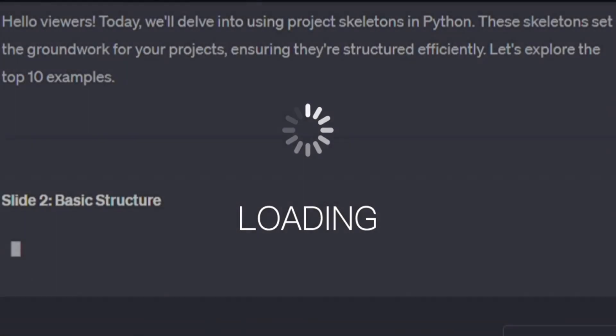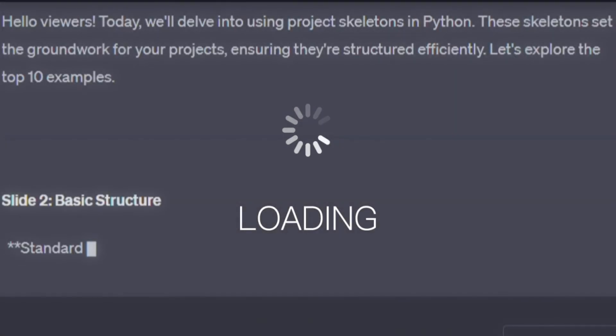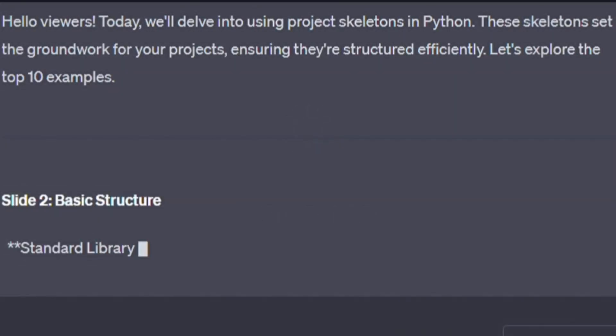Hello viewers. Today, we'll delve into using project skeletons in Python. These skeletons set the groundwork for your projects, ensuring they're structured efficiently. Let's explore the top 10 examples.